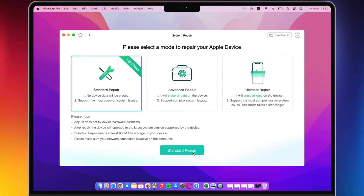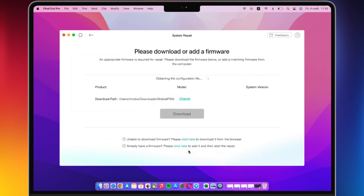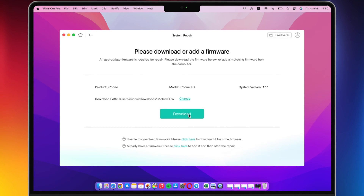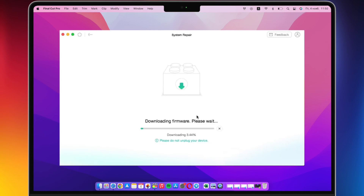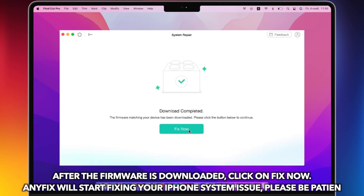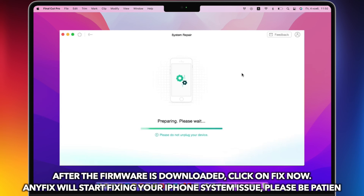For an iPhone that won't turn on, if the Standard Repair mode doesn't work, you can try Advanced Repair mode or Ultimate Repair mode. You will need to download firmware for your iPhone. After the firmware is downloaded, click Fix Now. AnyFix will start fixing your iPhone system issue — please be patient.